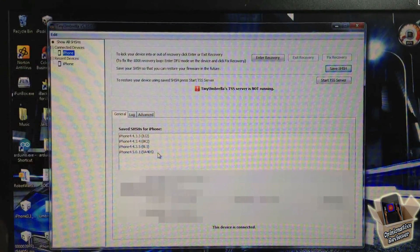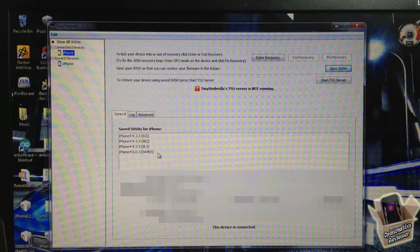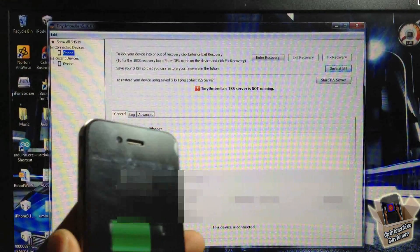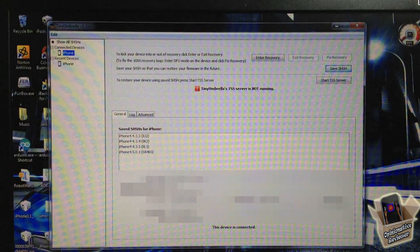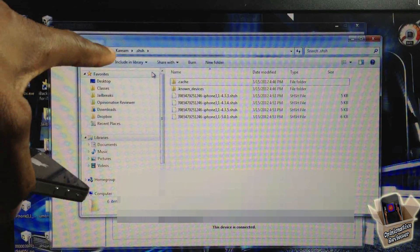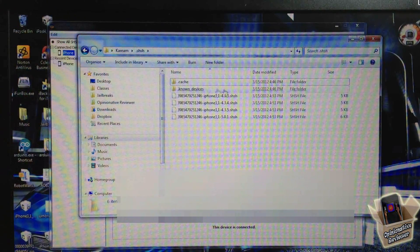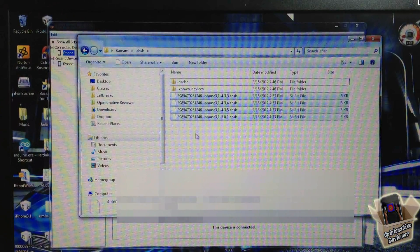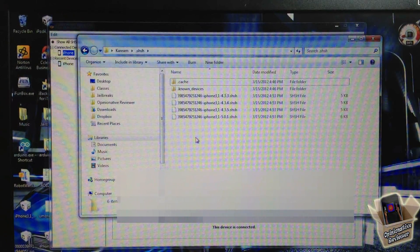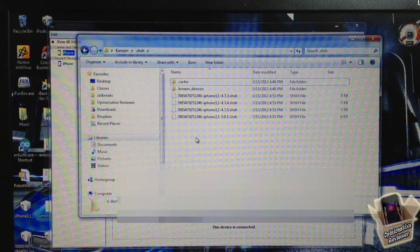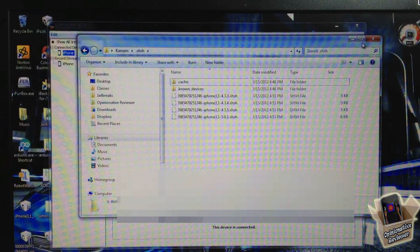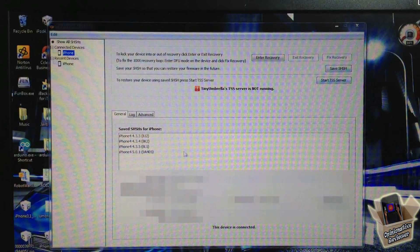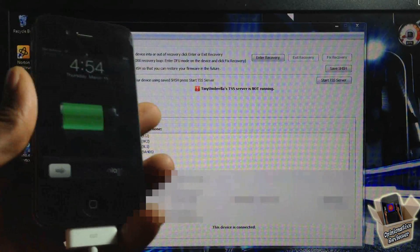I'm going to open up the folder. This is the same exact folder, and here are all the SHSH blobs that I have saved. So it actually downloaded them. That's the same way you save the SHSH blobs—it downloaded them for me.